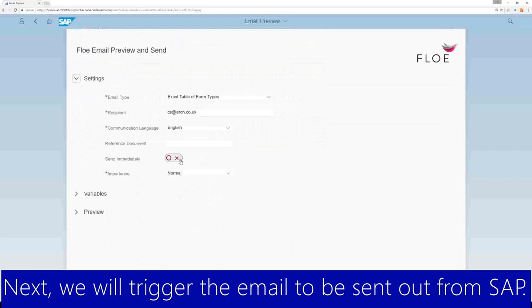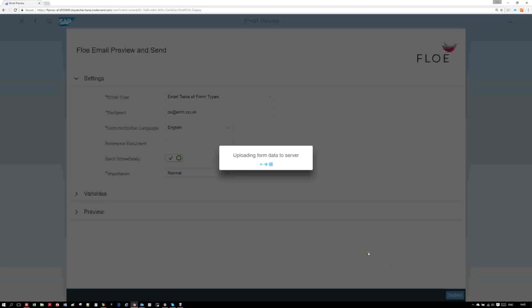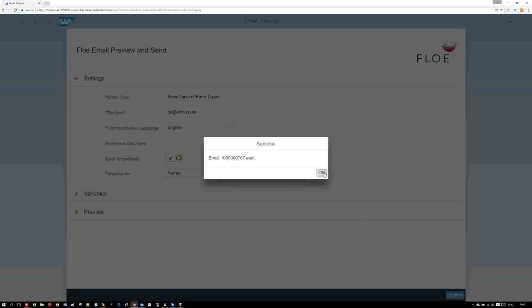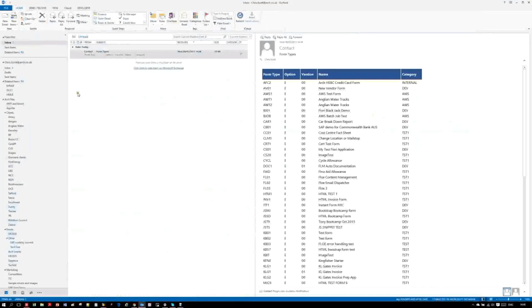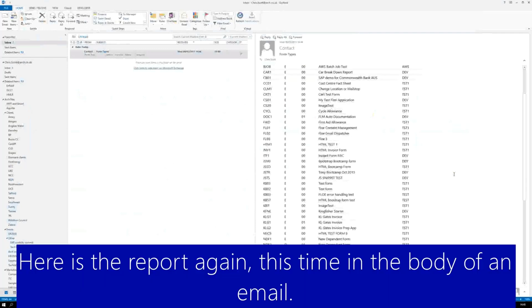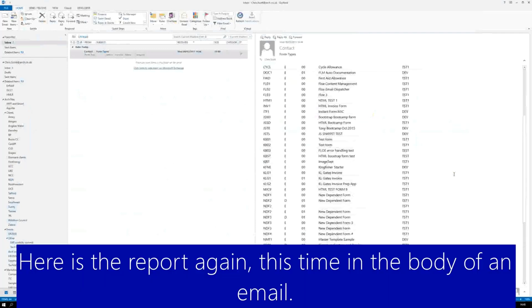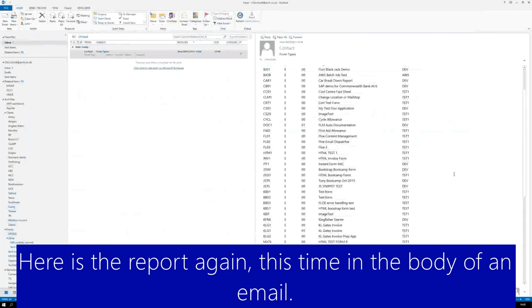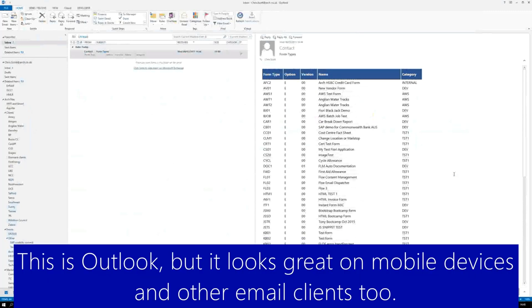Next, we send the report by email and open that in Outlook. We see the same report with the same styling in the body of the email, and that looks great on any device.